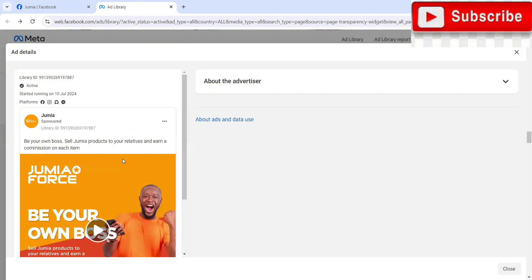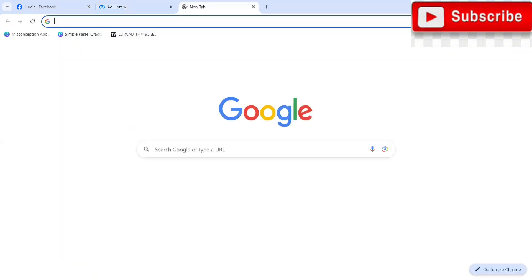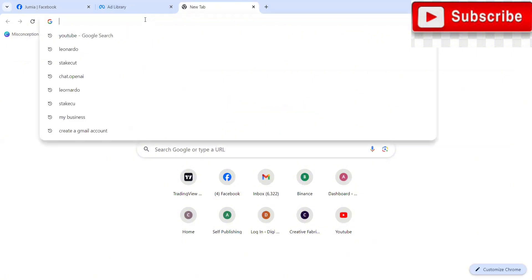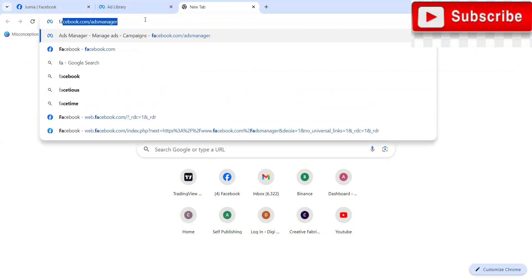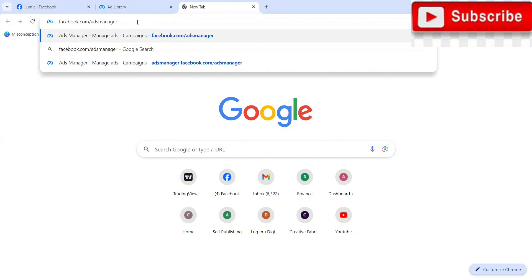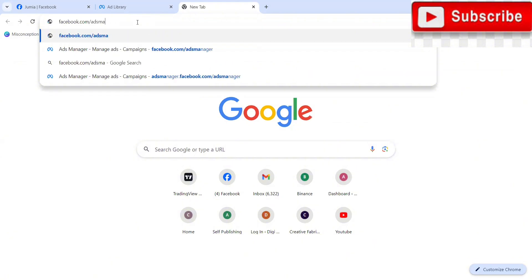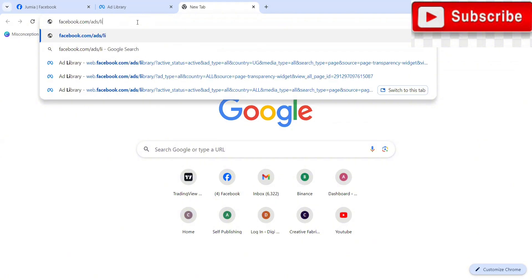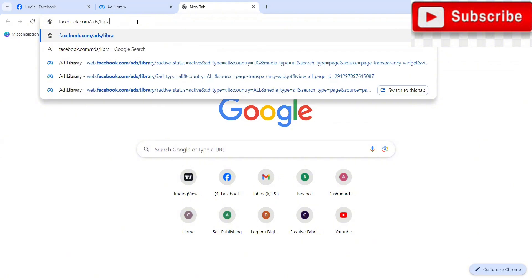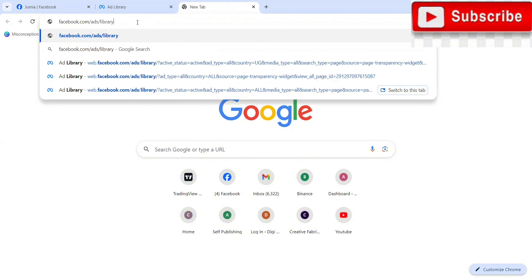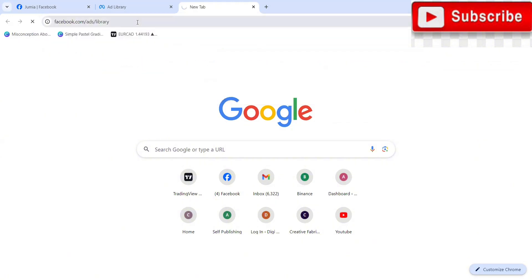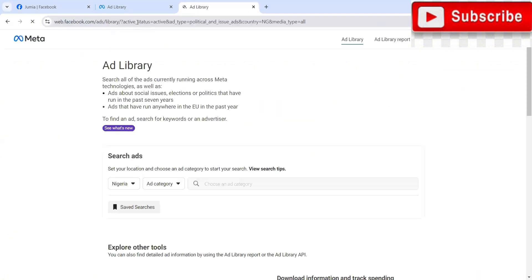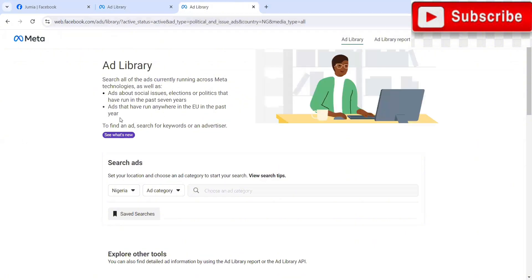The second way, remember I said I was going to show you two methods. The second way to go about this, we'll just head over to our browser. On your browser, you're going to type in the following: facebook.com/ads/library. So we're going to search this quickly.